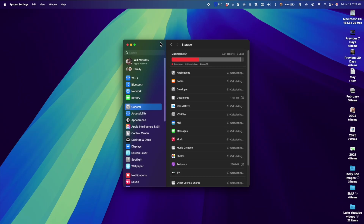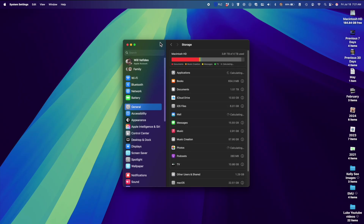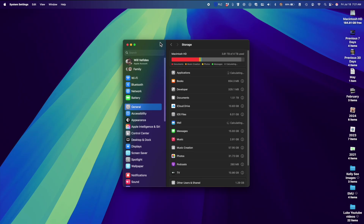Hello everyone, this is Will from Apple One to One. Today we're going to talk about storage on your Mac. I recently ran into an issue and I wanted to clear some room, so I'm going to go over a couple of things that you can do on your machine in order to get your storage back and save room.